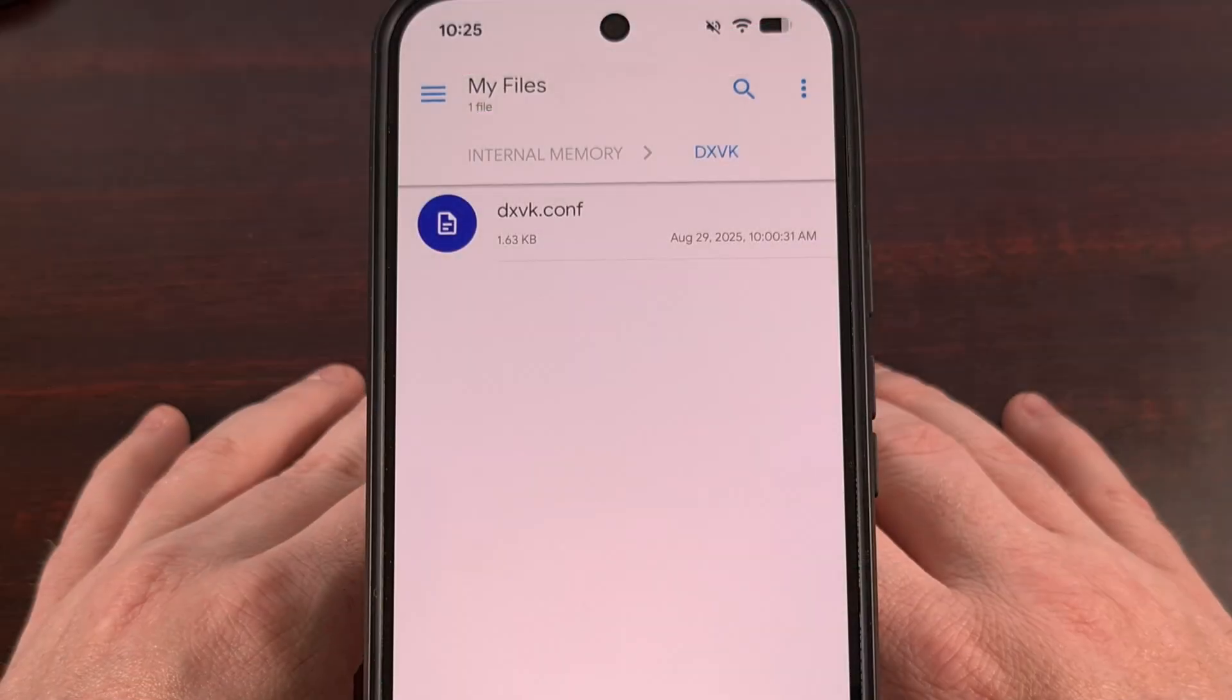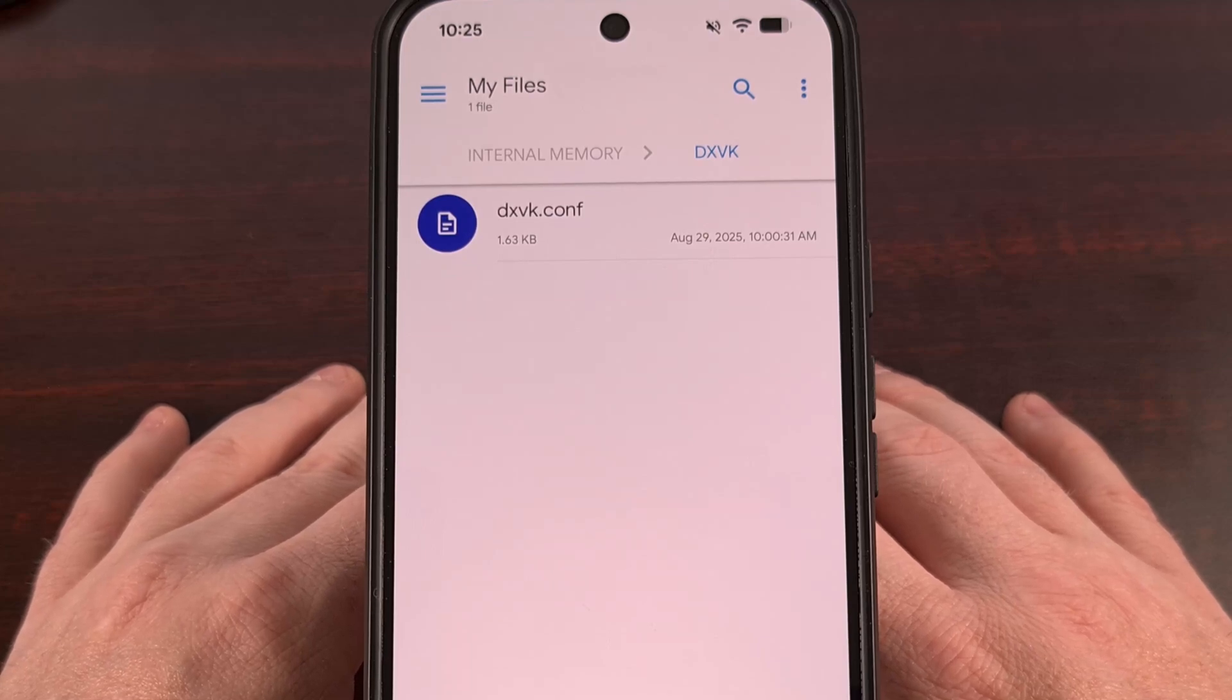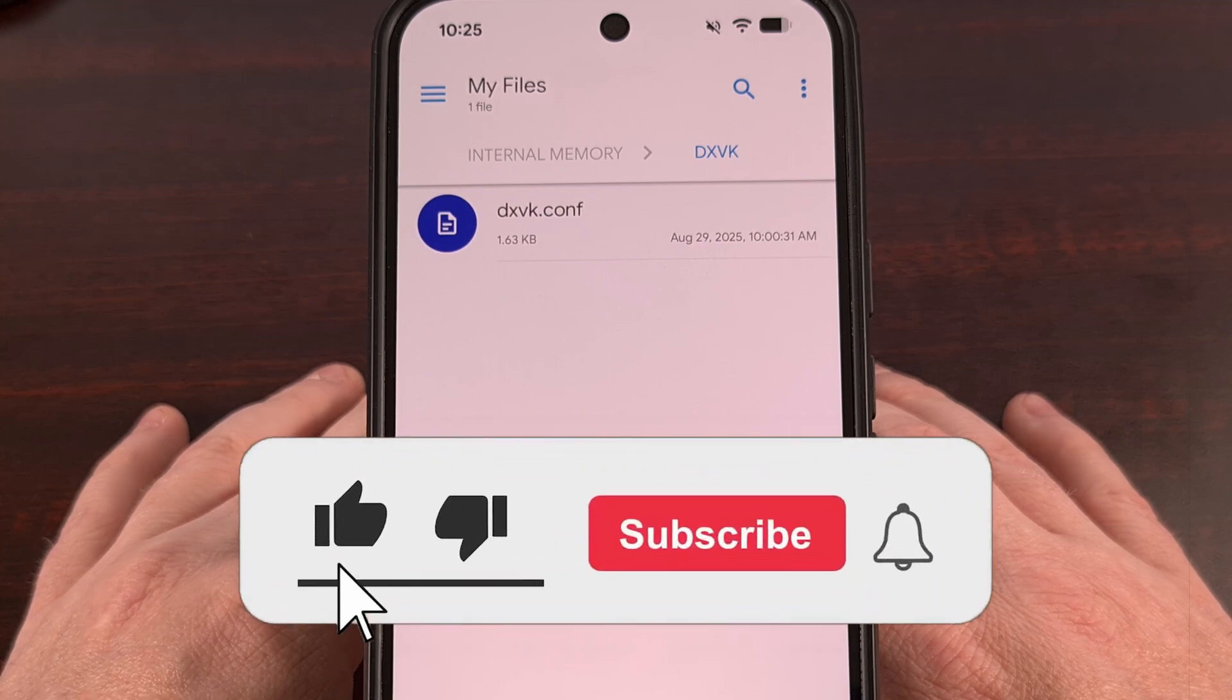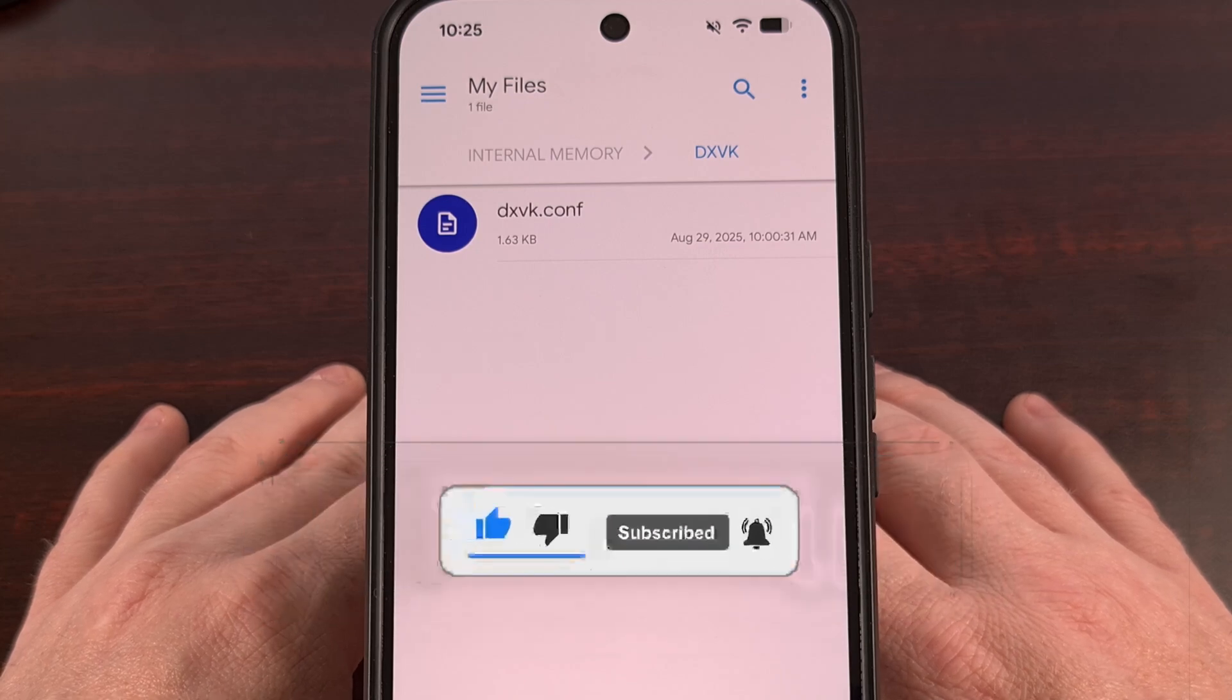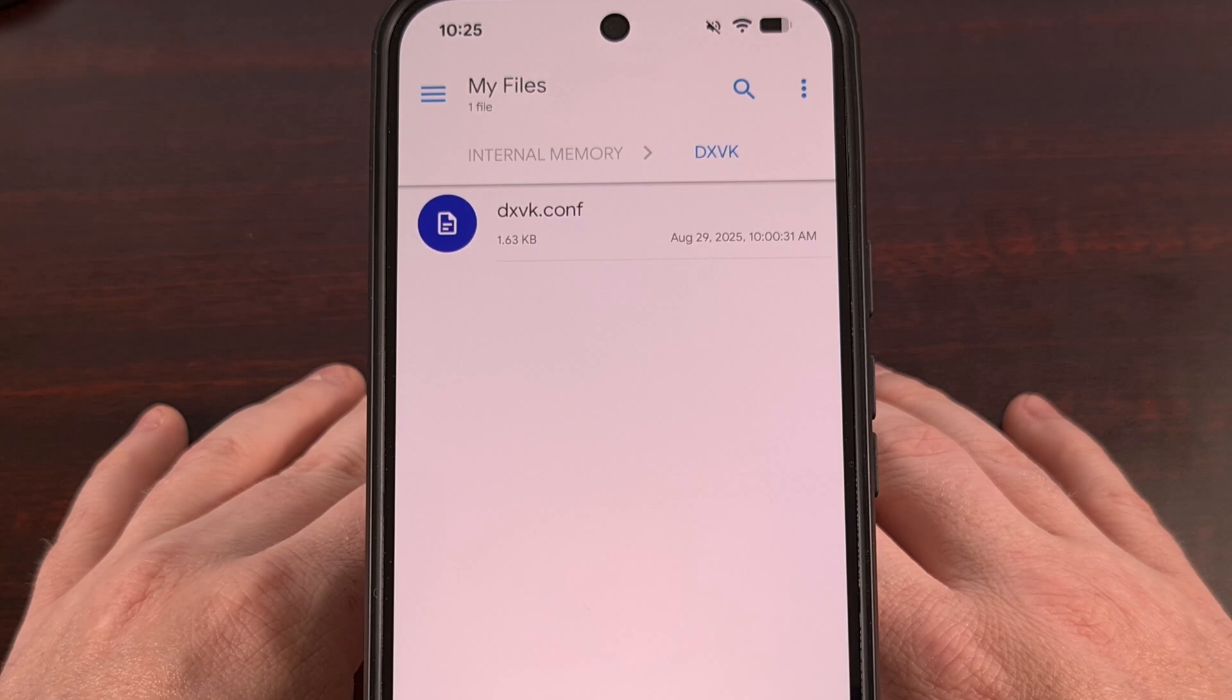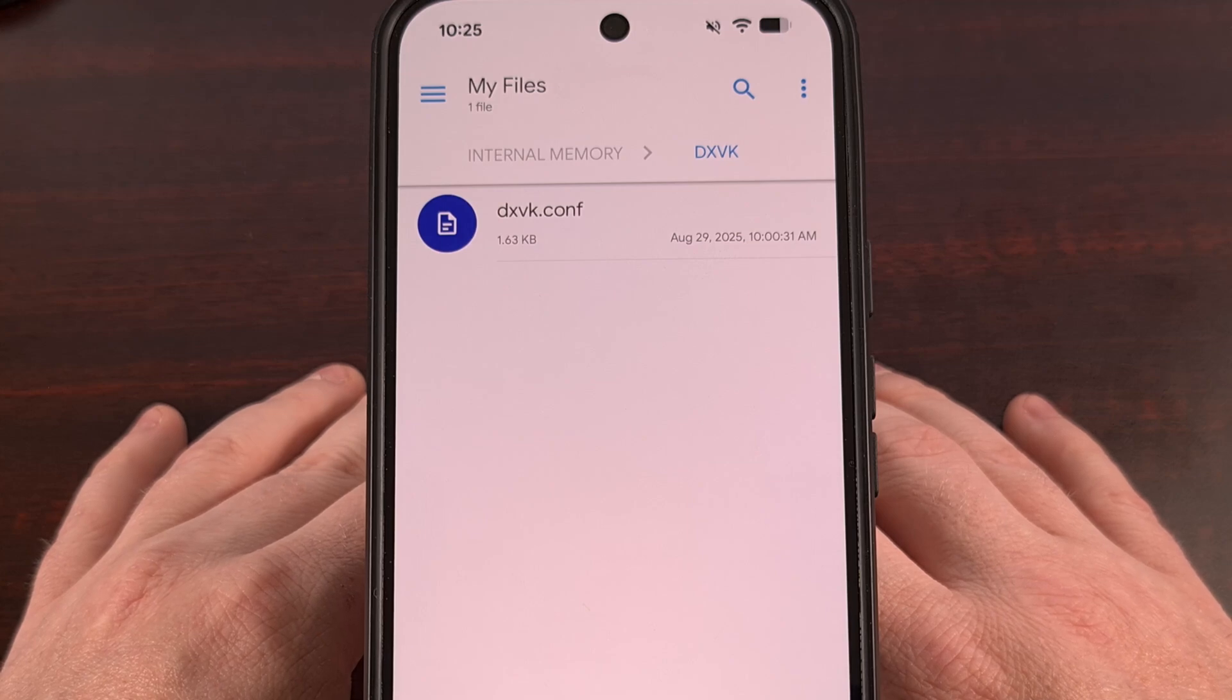We really are to the point where some AAA games can be played quite enjoyably on Android, even after all of the emulation layers that it has to pass through. And being able to set custom DXVK config files for individual games is a great way to improve the user experience even more.